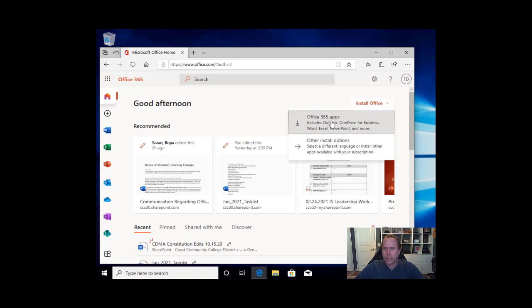I can select install Office 365 apps, which will include Outlook, OneDrive, Word, Excel, PowerPoint and more. This is what I'm looking for.